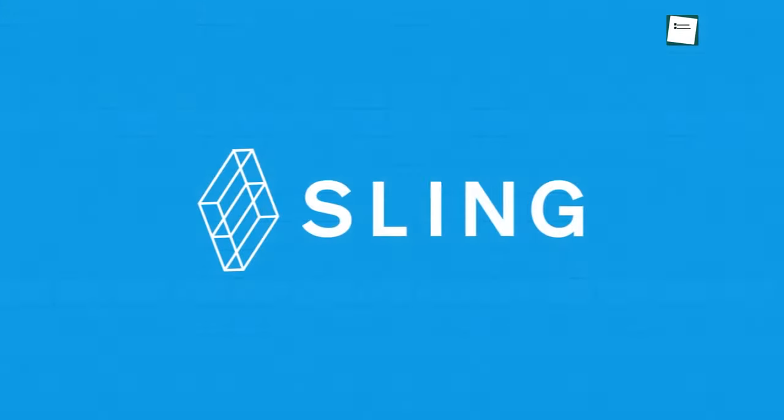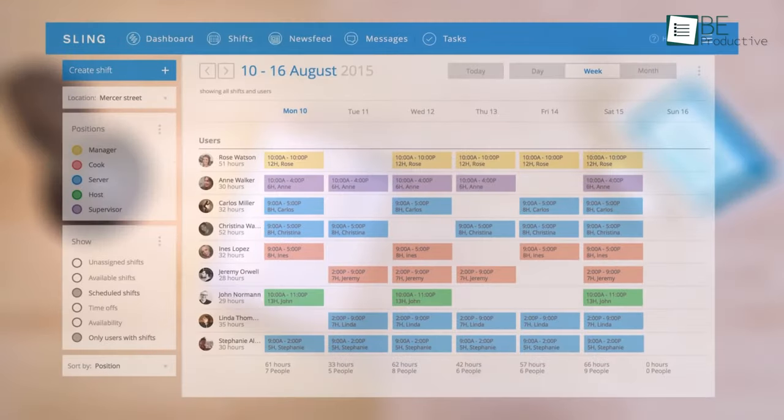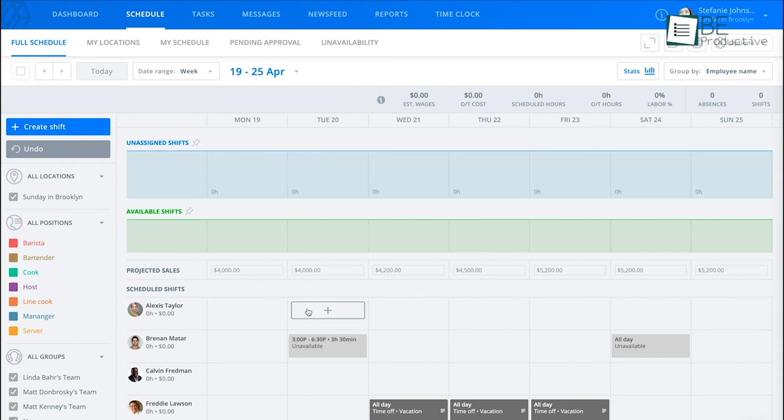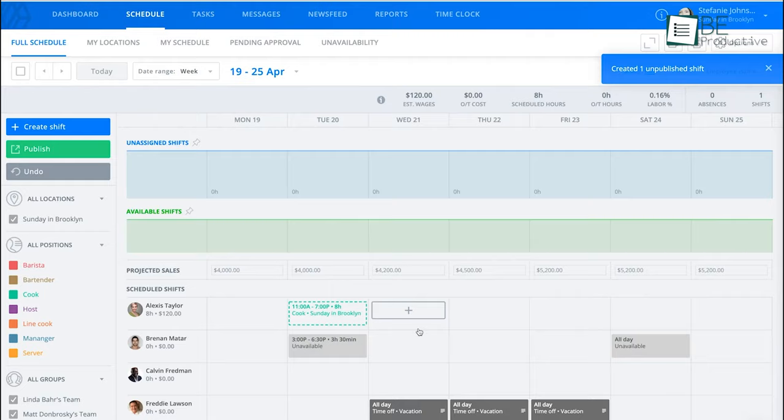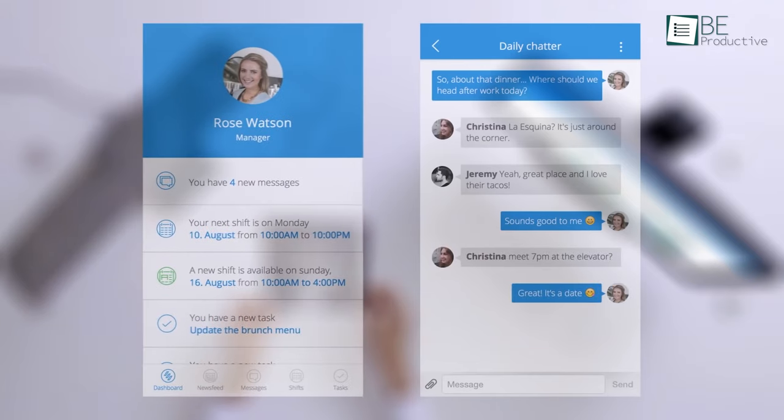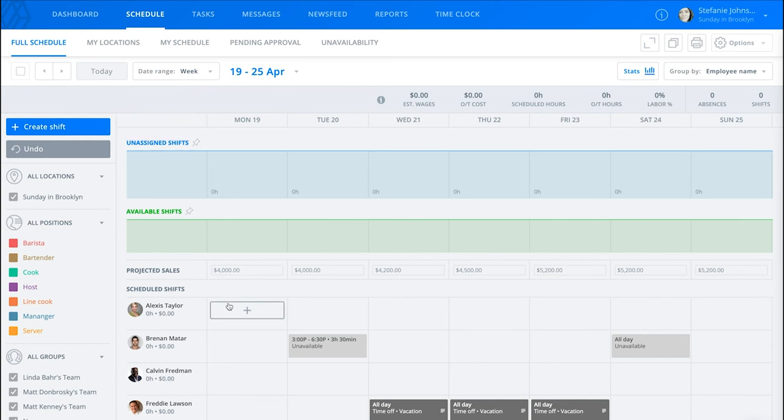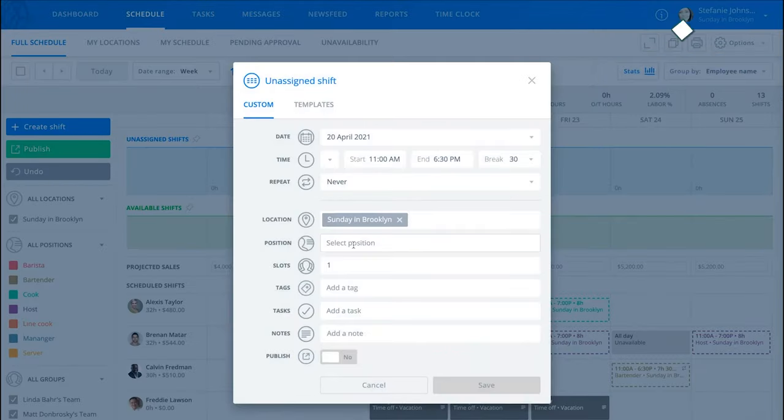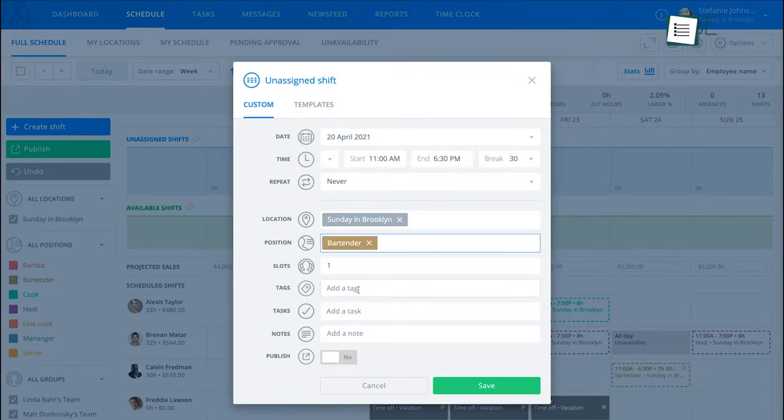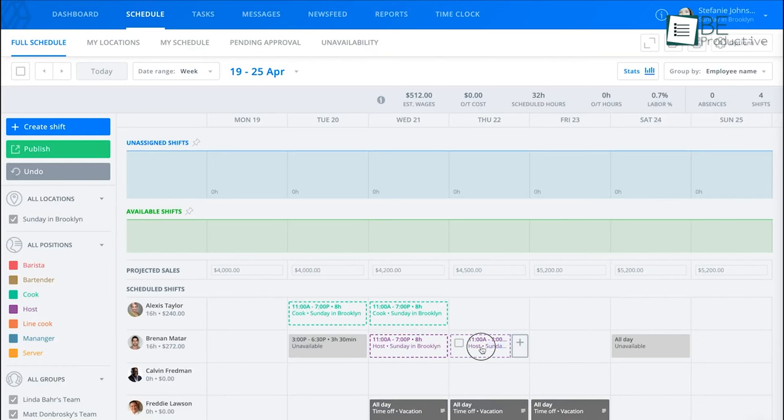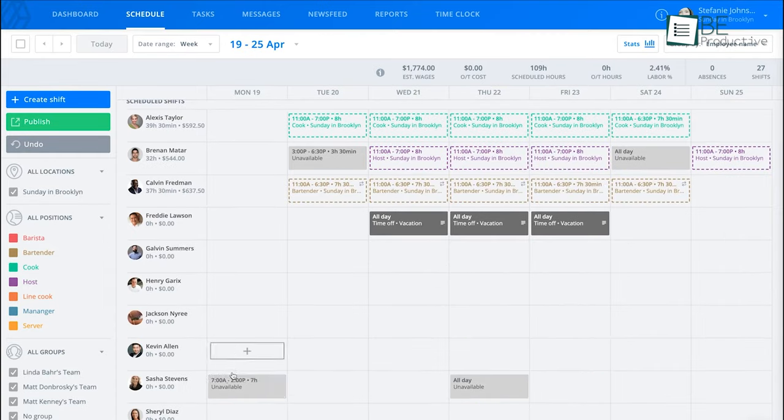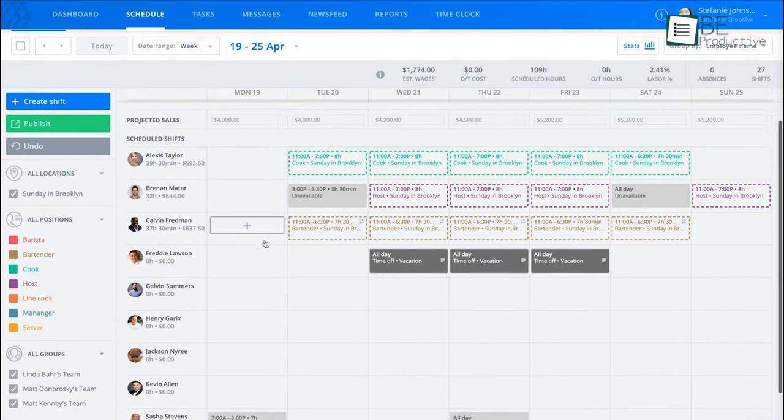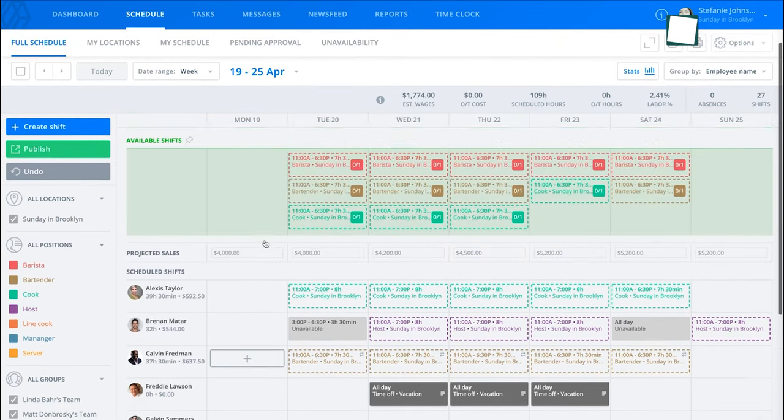Next, we have Sling, an employee scheduling and communication app that allows you to automate employee schedules, avoid overlapping shifts, and communicate with employees. After completing the setup process, a schedule tab opens in front of you where you can create schedules, add shifts, and also edit them if necessary. This app allows you to copy, drag, or schedule recurring shifts more efficiently. Visibility of time off or unavailability of employees makes it easier to create shifts for employees.